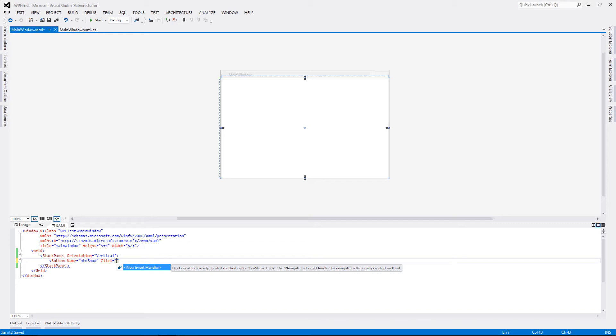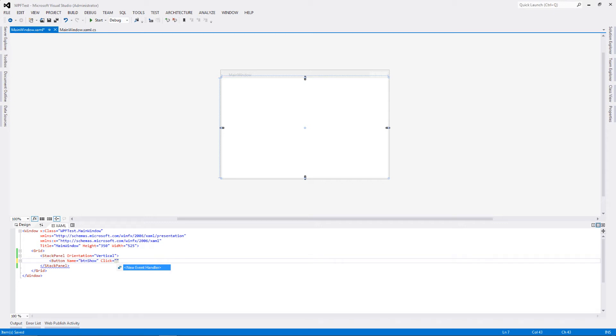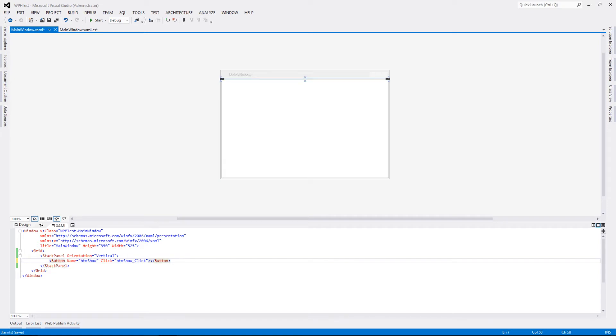Visual Studio will do all the handy work for you. You just have to double-click on this new event handler. As you can see, when the event is written, Visual Studio will give you the option to create a new event handler and it will do the mapping for you. As soon as this particular pops up, I'm going to double-click on new event handler and it writes down BTN show underscore click. Close this button tag and write show message.